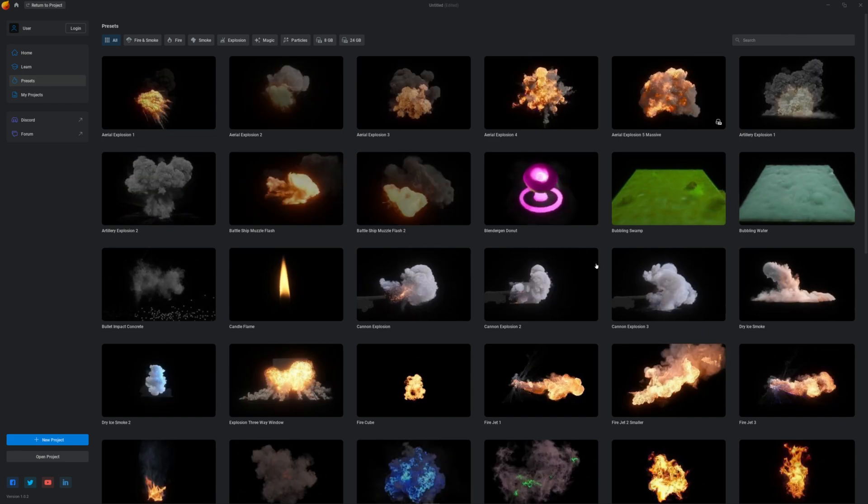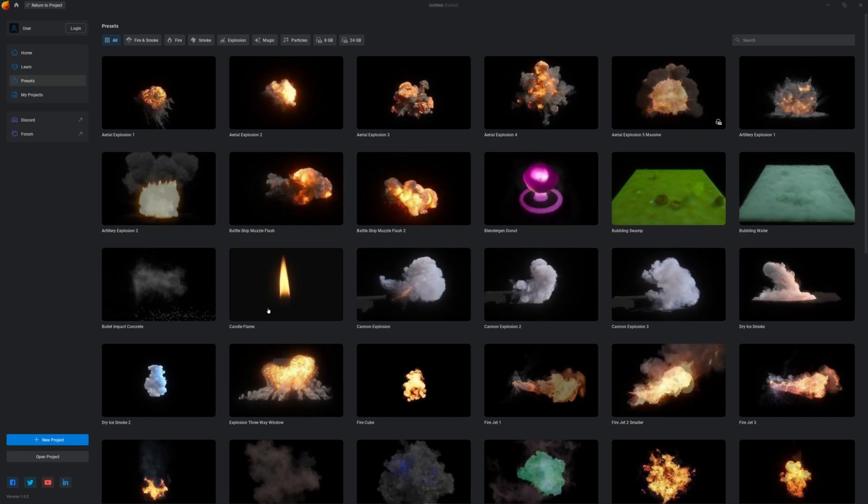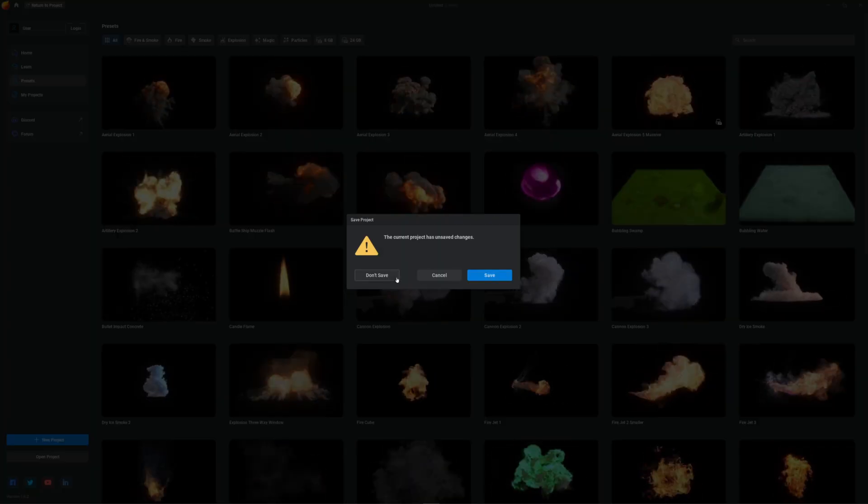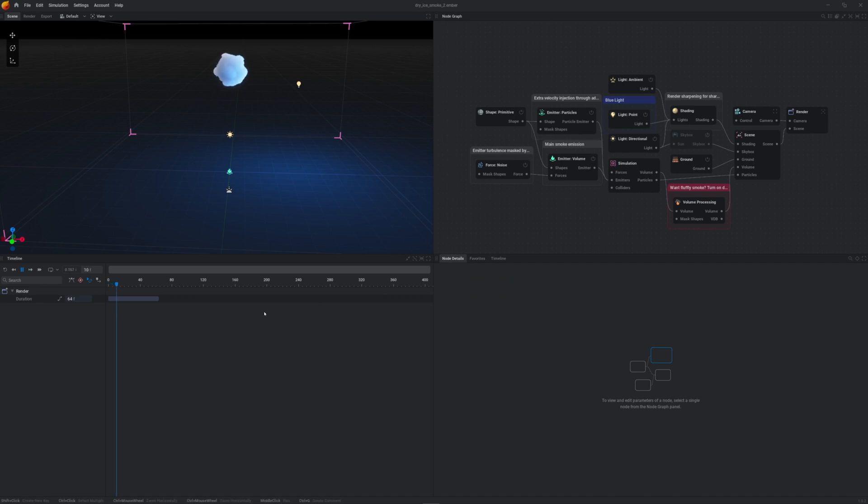Once open, you can go to Presets here and open the one you want to export. Let's choose this one.